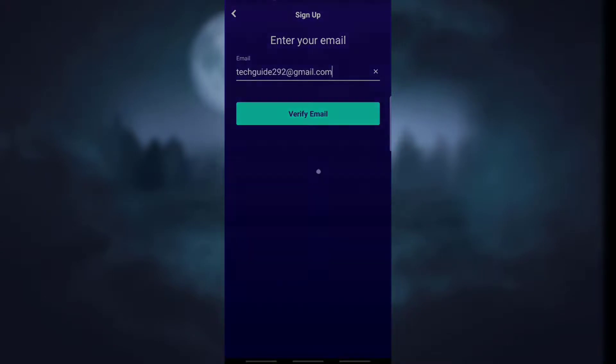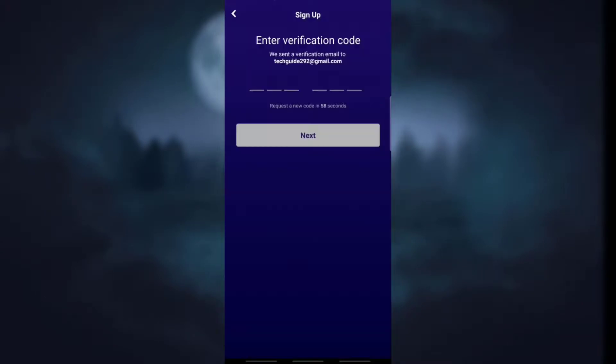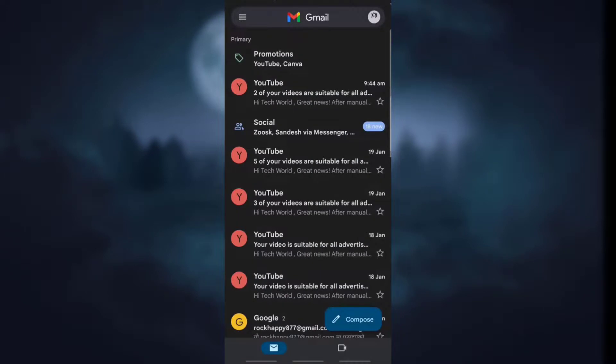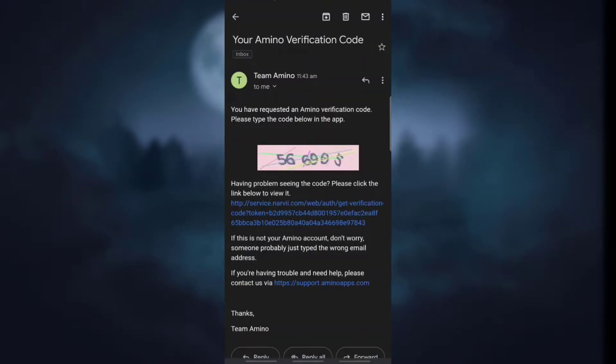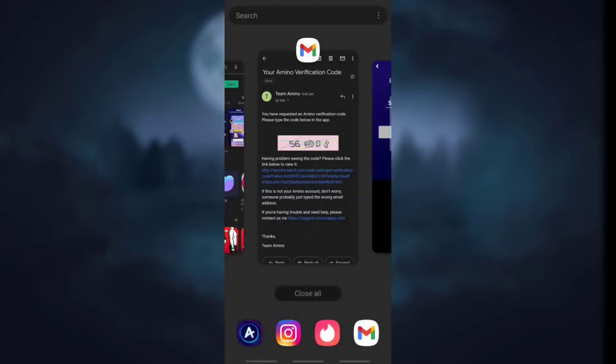Now enter your email and click on verify email. Now after that they have sent you a verification code to your email. Simply open Gmail on your device and see the verification code sent by Amino. Now simply remember the code and enter it in the empty box.